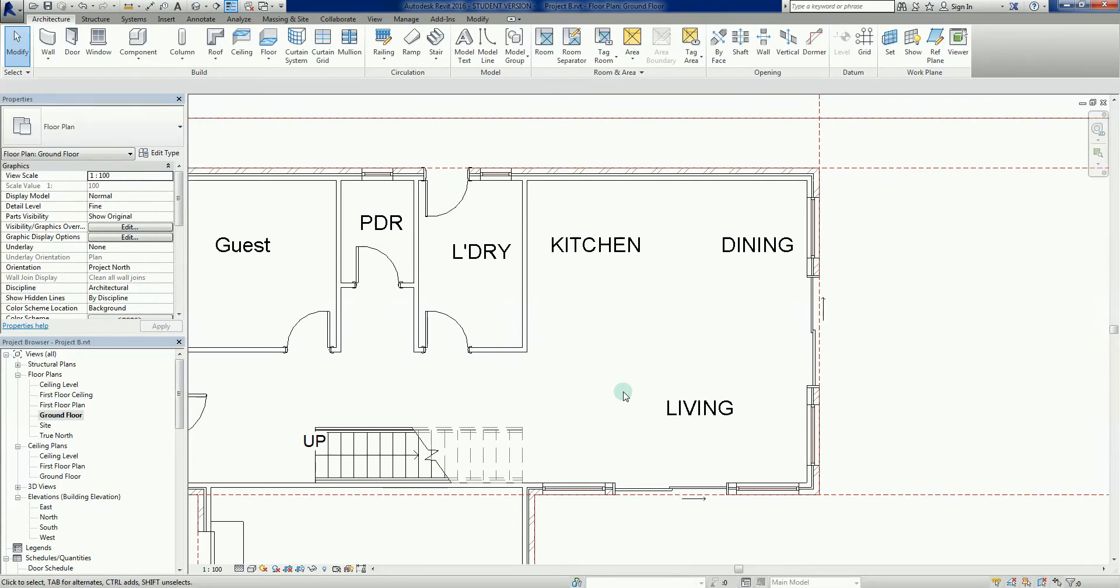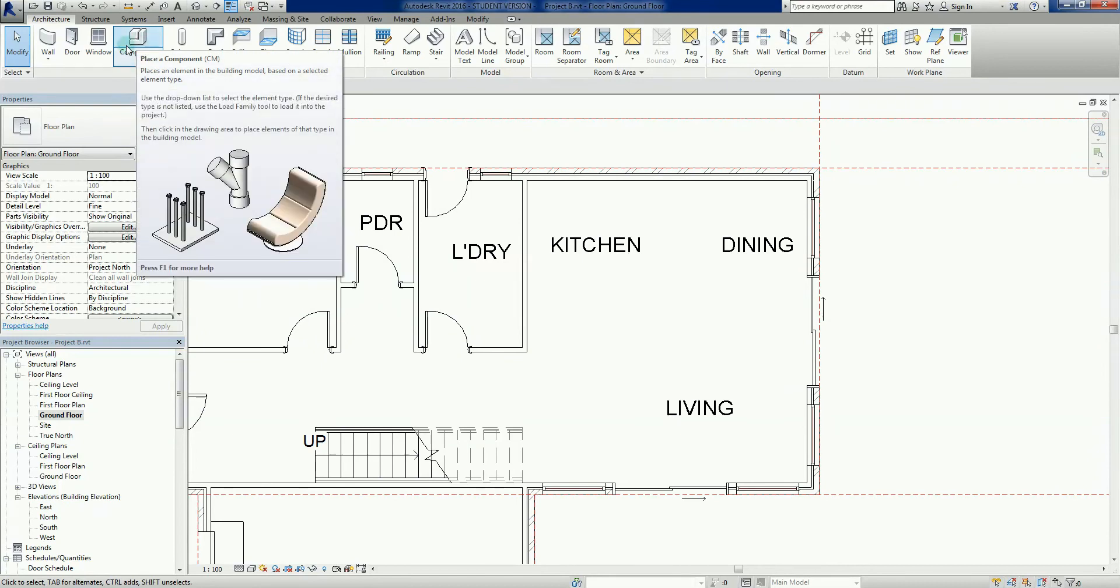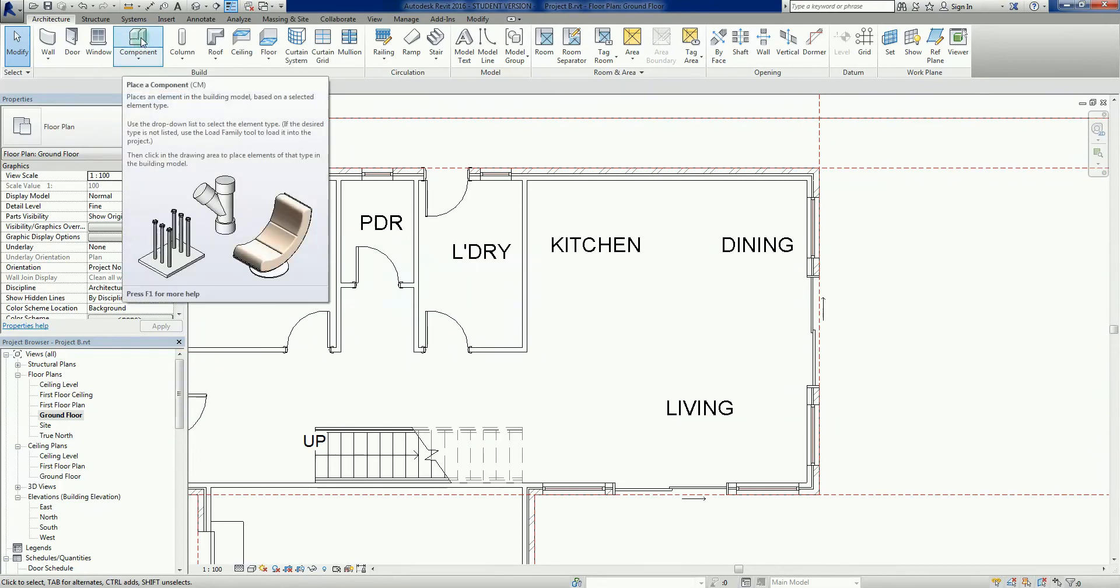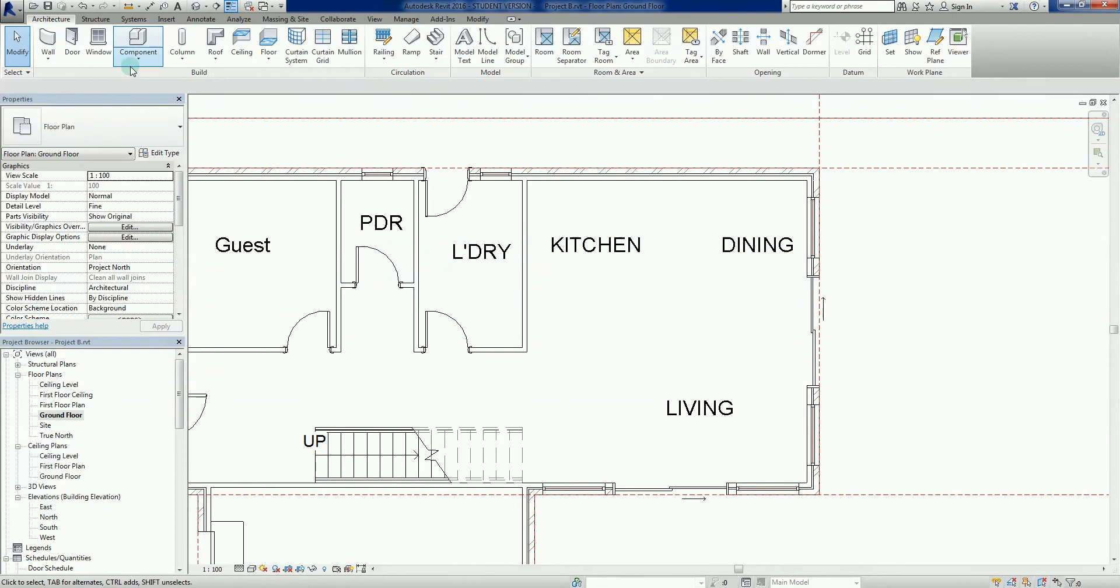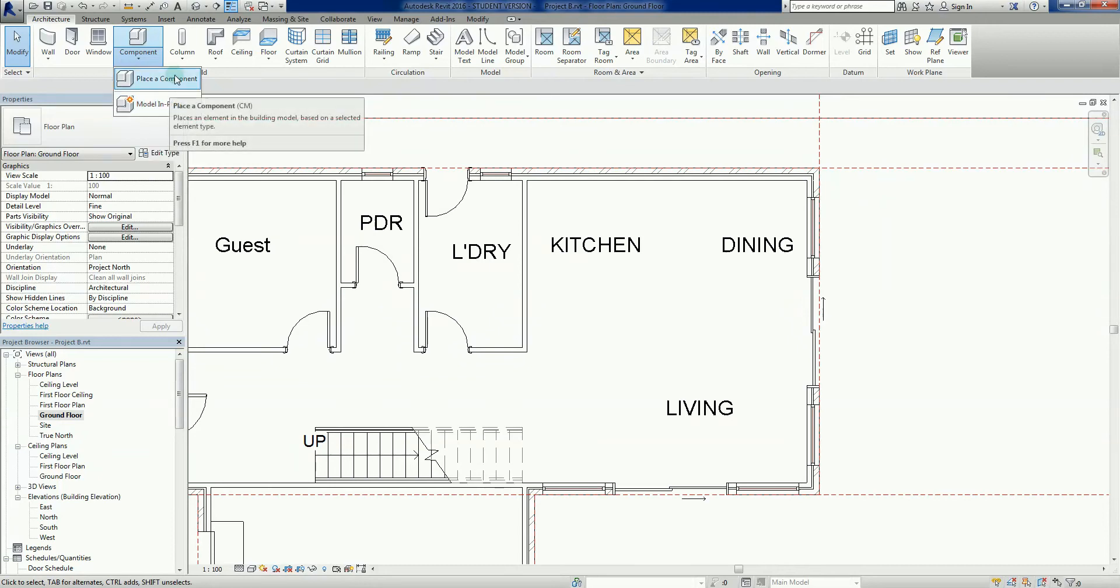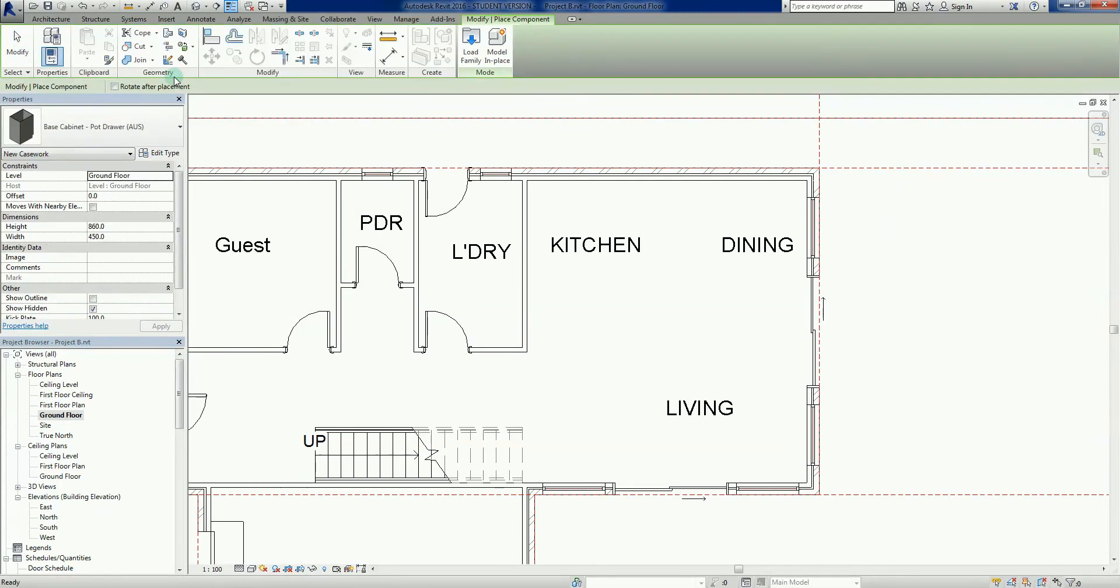There are other elements that we can look at, we may do that later on. So how do we get these elements into the project? So we go architecture here. It's from the architecture and what we're going to do is we're going to place a component. So we have, if I go here, this component here, if I go drop down. We have the model in place, we don't want to do that. We just want to place a component. So I'm going to left click on there.